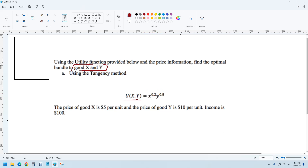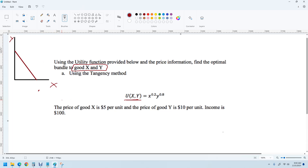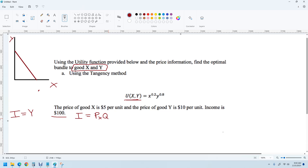That would tell you the total utility. The budget constraint gives us a budget line, which tells you the maximum possible units of good Y and good X that you could purchase. Given that we have $100, we can write a formula. Income equals price of X times quantity of X, plus price of Y times quantity of Y. Note that in some classes income is written as Y, but here I'm writing it as I.